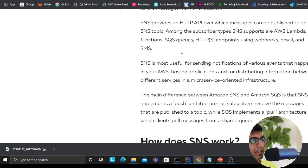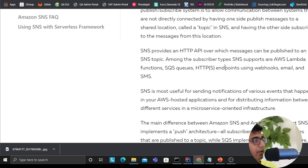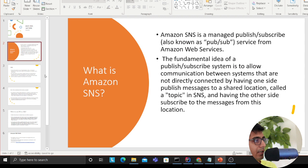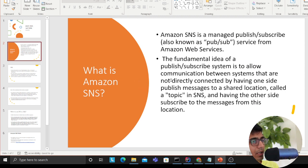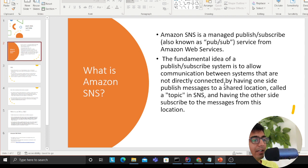The material in my slides is directly taken from the Serverless website — they have very nice content. What is SNS? SNS is a managed publish-subscribe, also known as pub/sub, service from AWS. The fundamental idea of pub/sub is to allow communication between systems that are not directly connected, by having one side publish messages to a shared location called a topic in SNS.